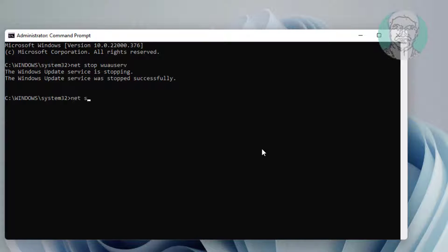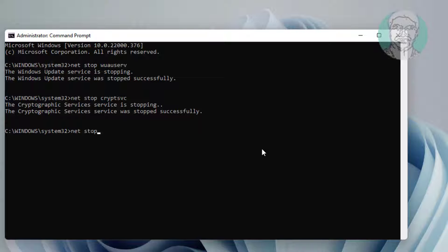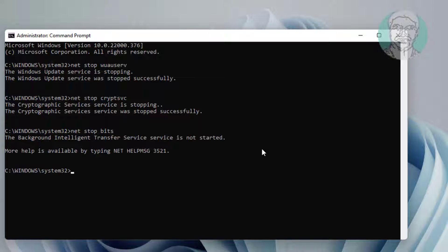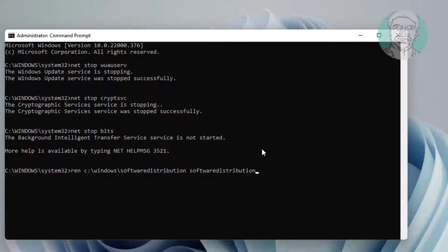Type: net stop cryptsvc. Type: net stop bits. Then type: ren C:\Windows\SoftwareDistribution SoftwareDistribution.old.